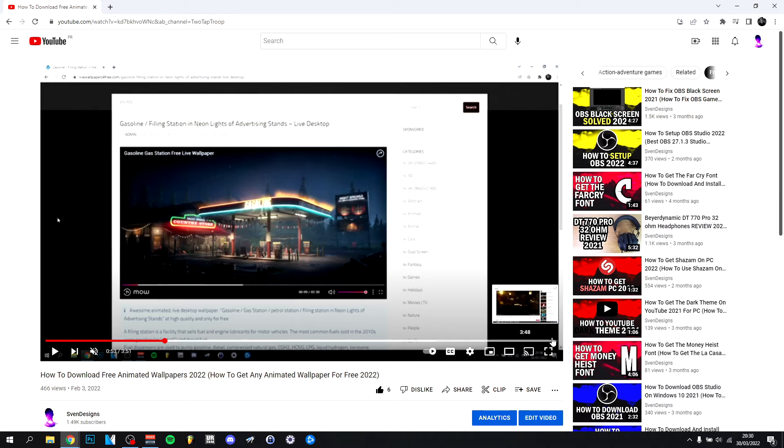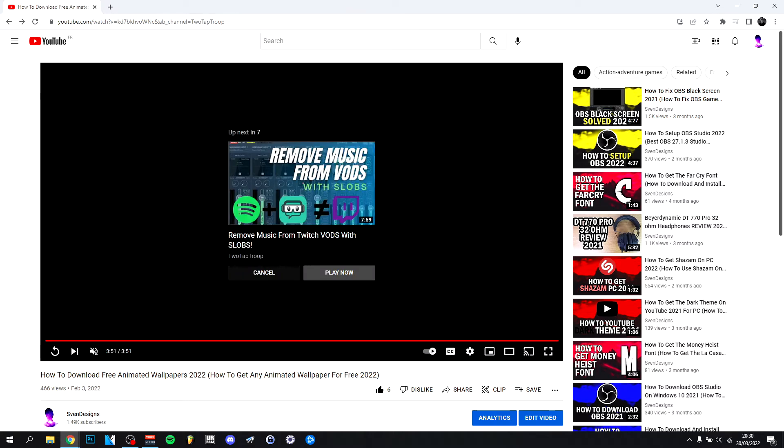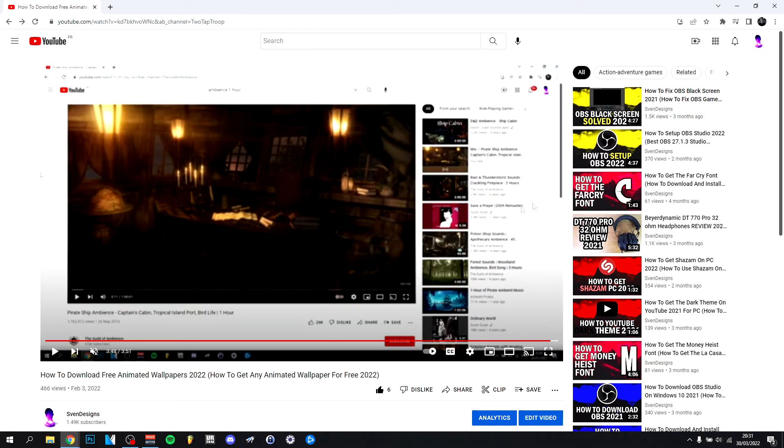So if I go to the end here, you will see that the up next video, this will be the next one that will come up so it can play now as well. But basically it will count down and play the next video that it's supposed to play up here.